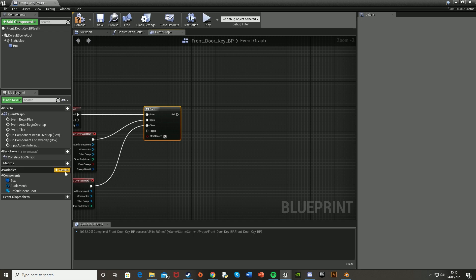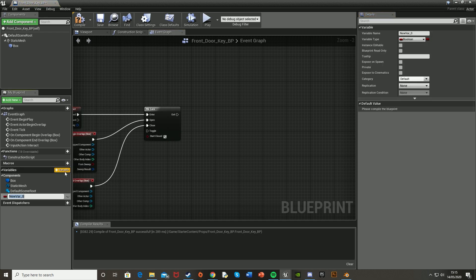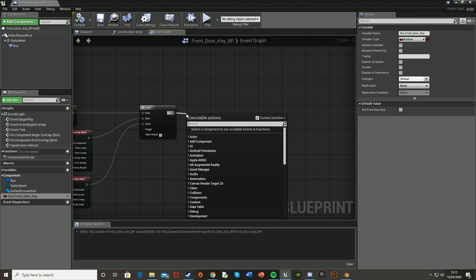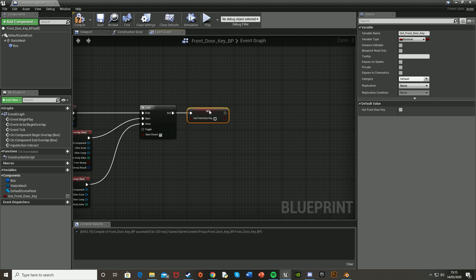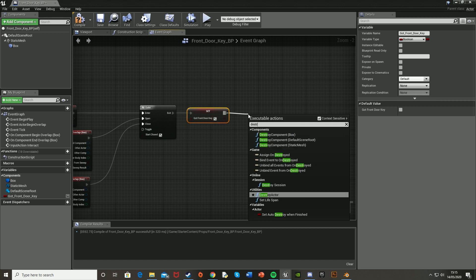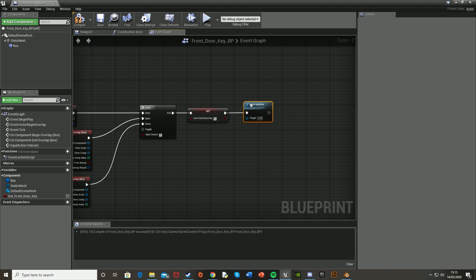After this we're going to want to set a variable. Create a variable in the bottom left — I'll call it GotFrontDoorKey, since that's what this key is for. Keep it organized so you know which one does what. Make sure it's a Boolean with the default value unticked (not true). Off of the Exit from the gate, set GotFrontDoorKey to true, and also Destroy this Actor so the key is gone — like you've picked it up.